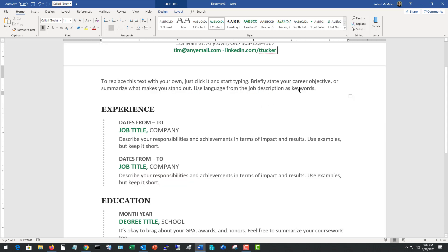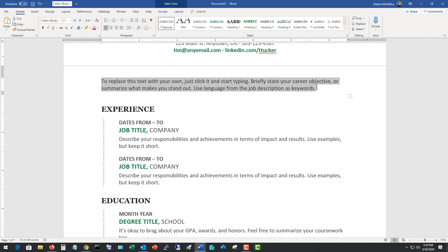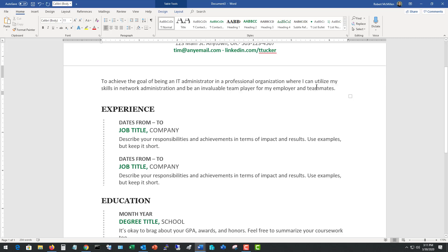Now we want to add in a short career objective. Sometimes the career objectives just get too long and it's just not necessary. So state basically what type of job that you would like and maybe a little bit of inspiration to go along with it. I went ahead and put in: to achieve the goal of being an IT administrator in a professional organization where I can utilize my skills in network administration and be an invaluable team player for my employer and teammates.